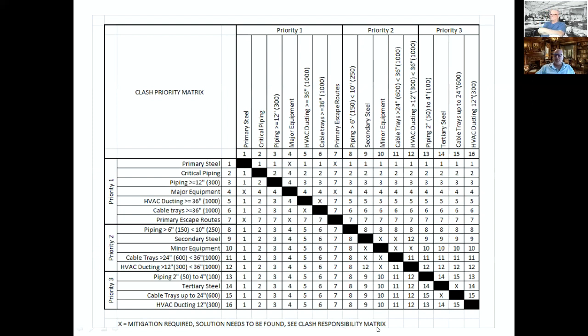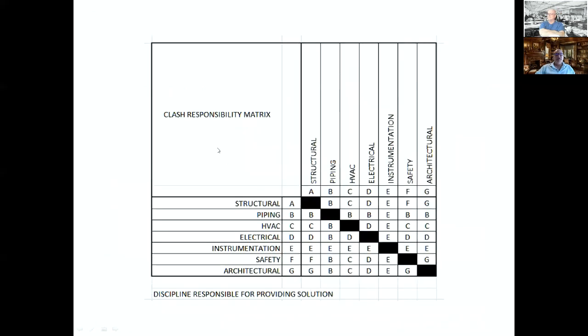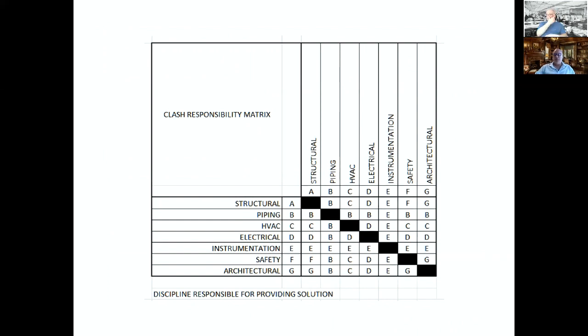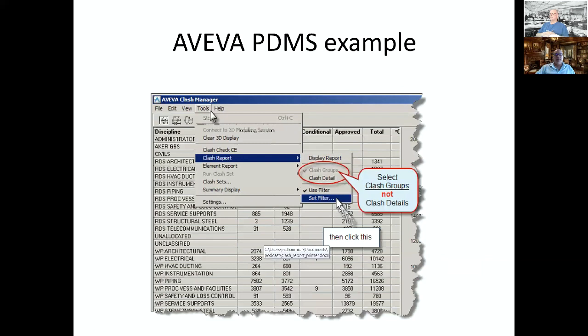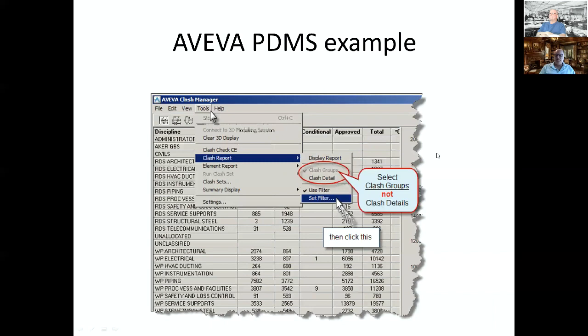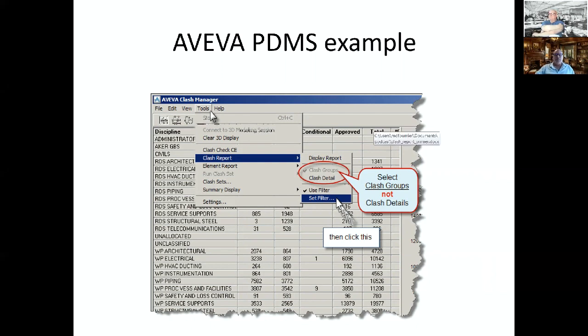So a priority matrix is usually the good place to start when you've got 90,000 clashes. Weekly reports are generated by the software and filtered by the design coordinator and typically issued to all the discipline leads and managers. This is a typical priority matrix. You'll see piping clashing with major equipment. Well, the major equipment's going to rule. Piping's clashing with HVAC 36 inch diameter. Guess what? Sorry man, HVAC rules.